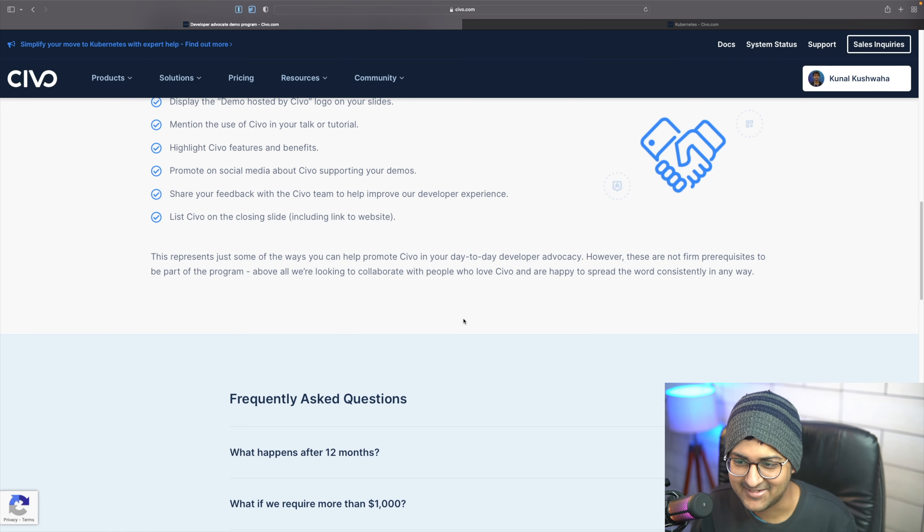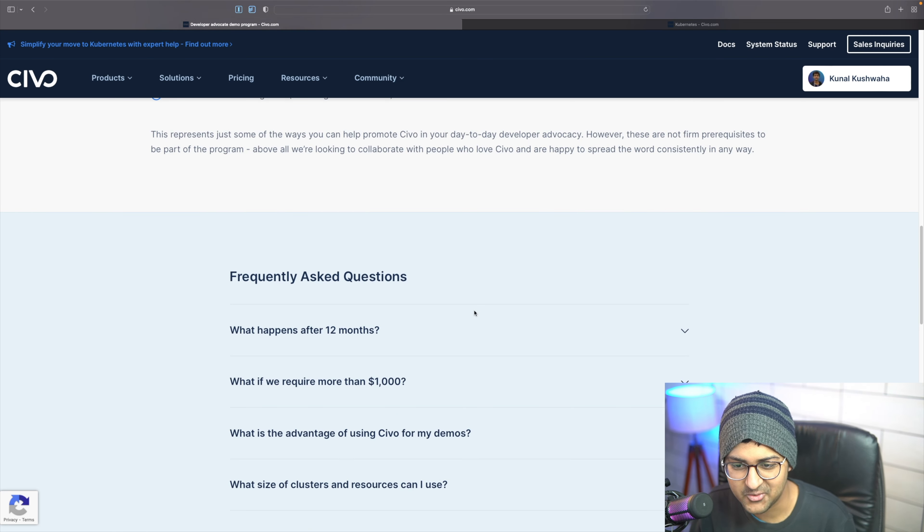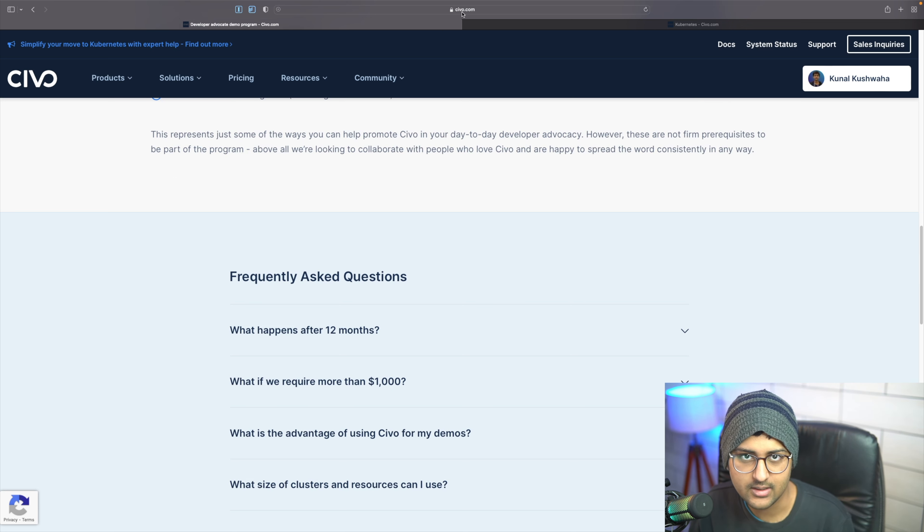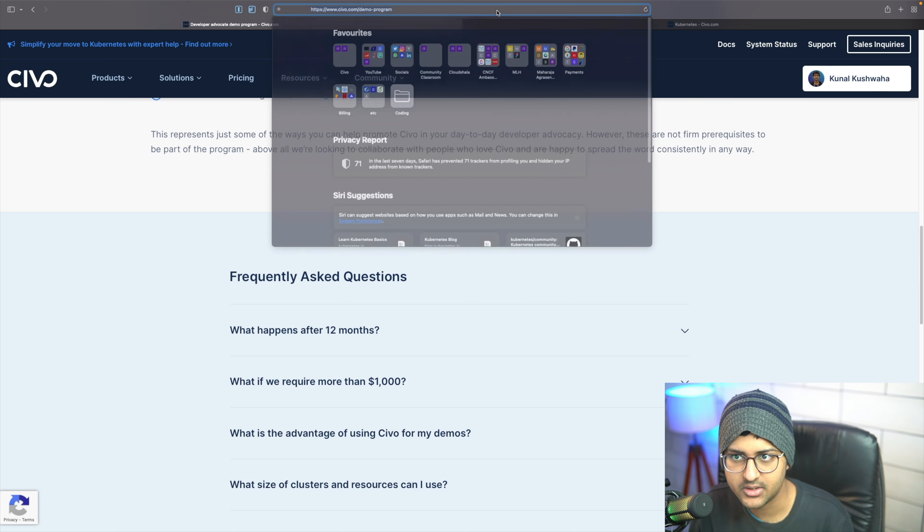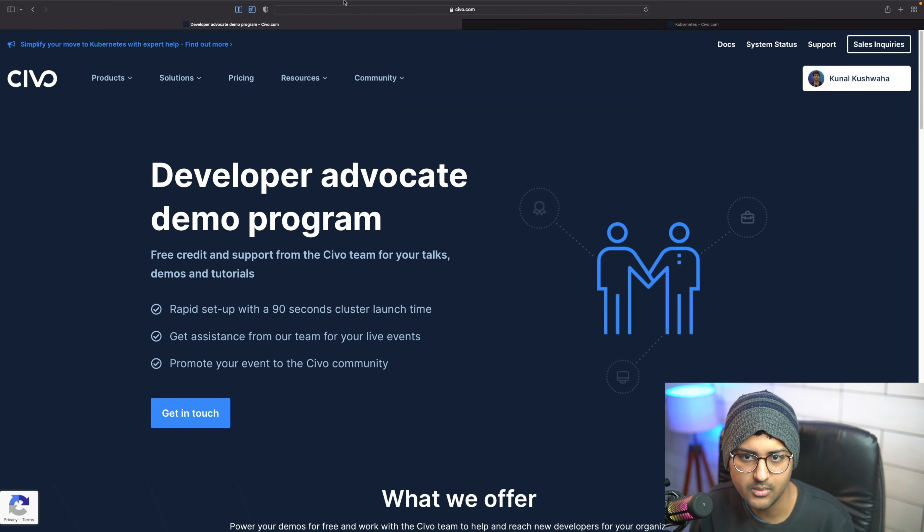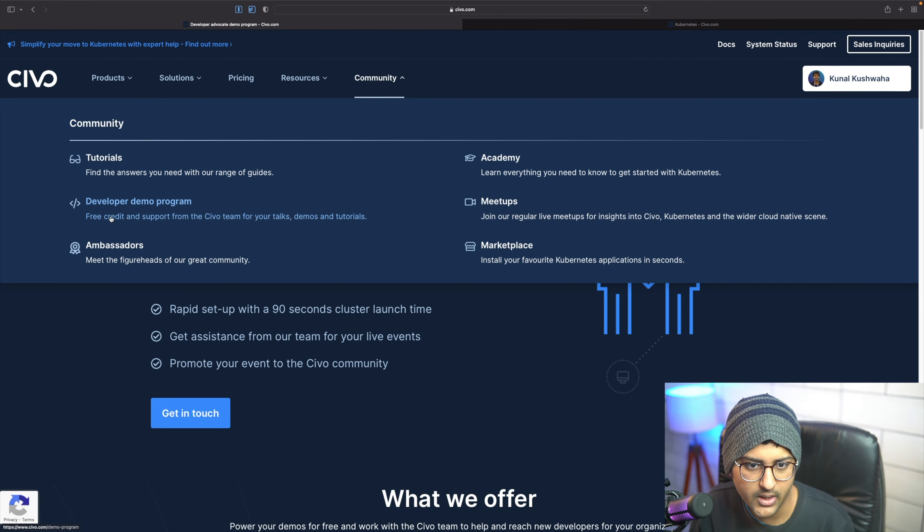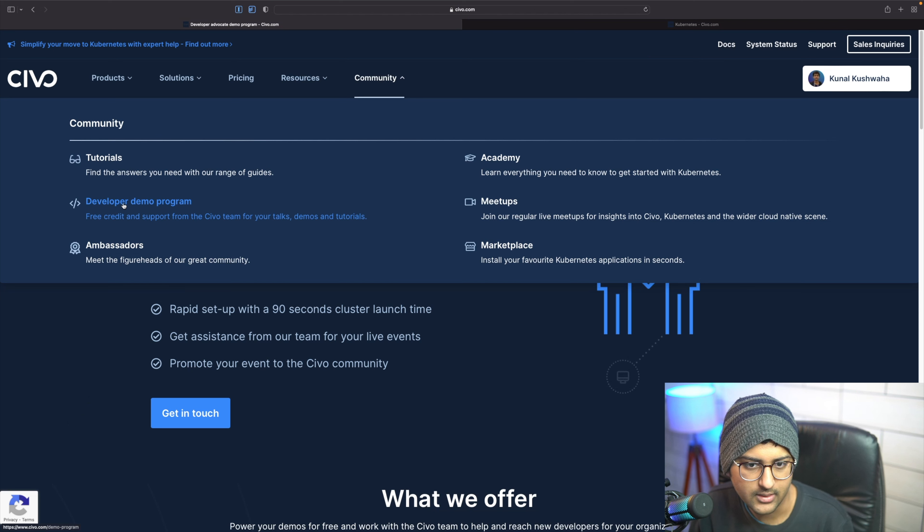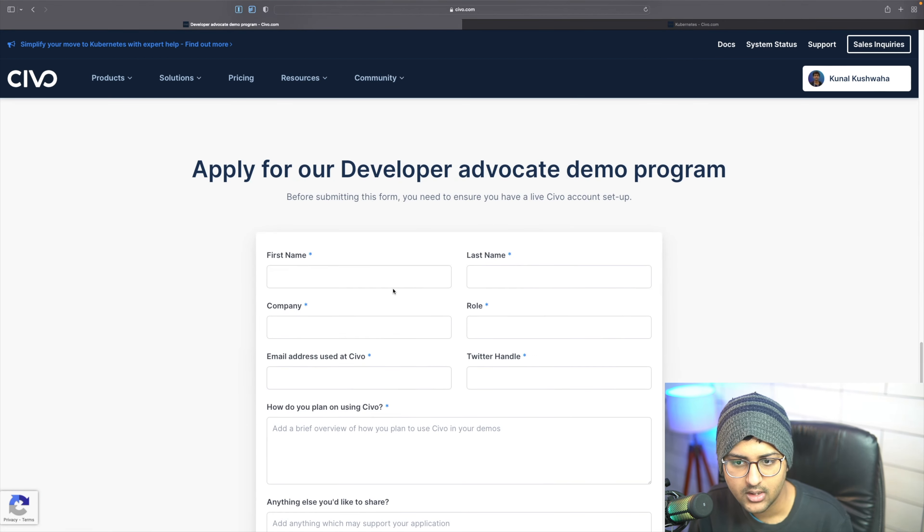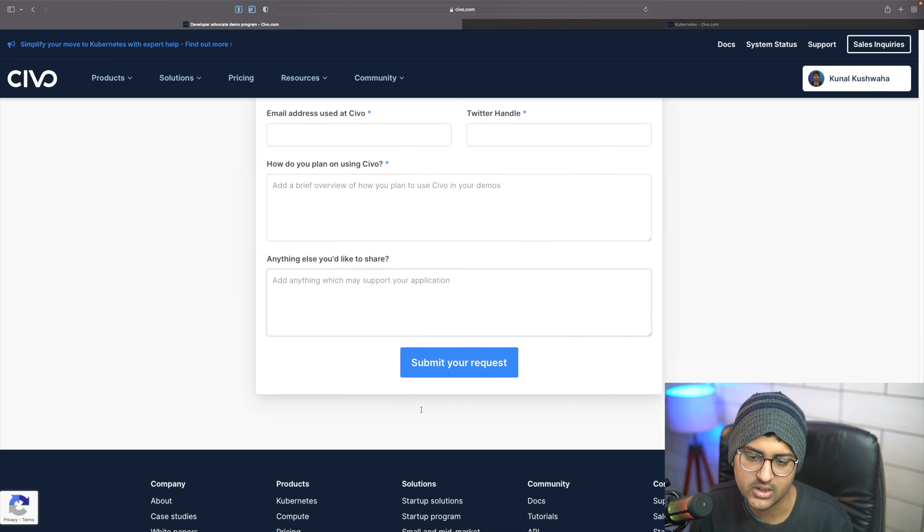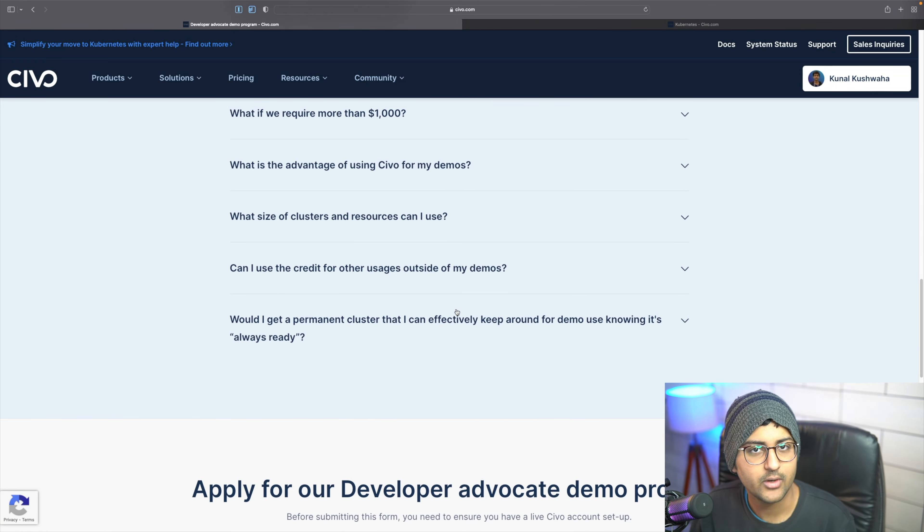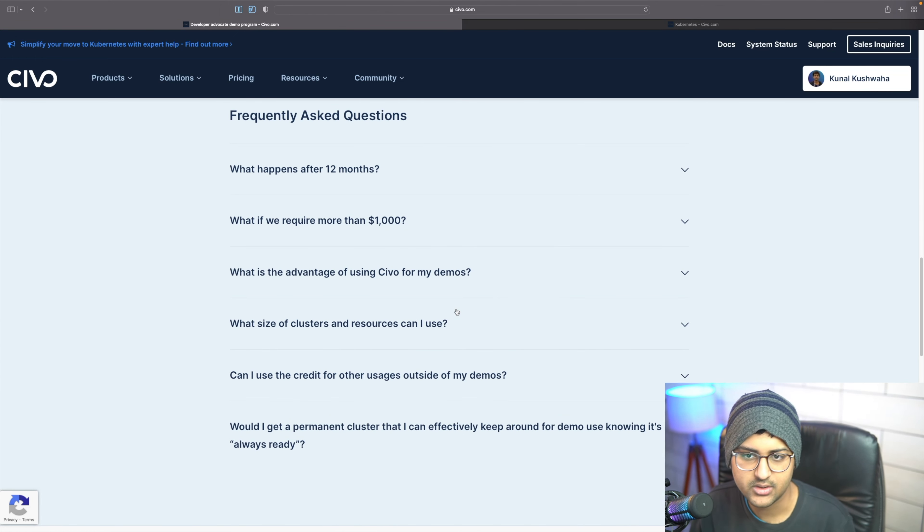When you want to apply, you can check out the links in the description. It's siwo.com/demo-program. If you just go to siwo.com, you can navigate to Community, Developer Advocate, or the Demo Program. You can get in touch and fill out this form, and we'll reach out to you shortly.